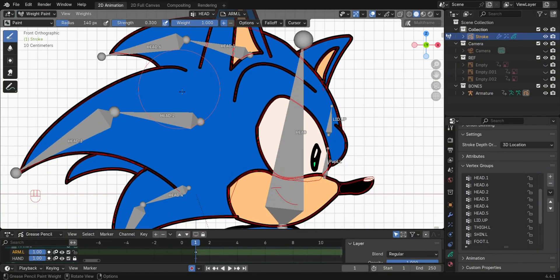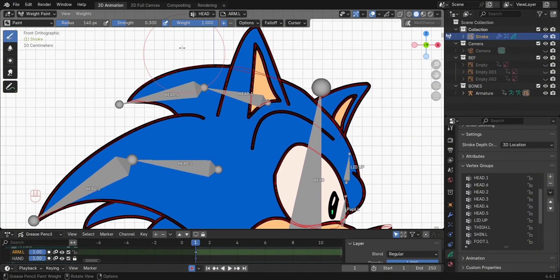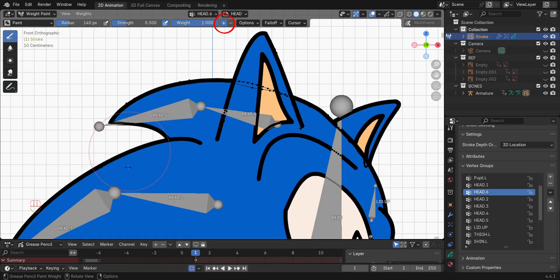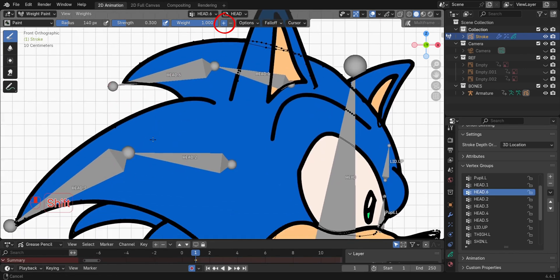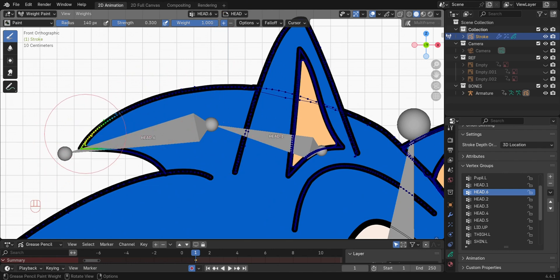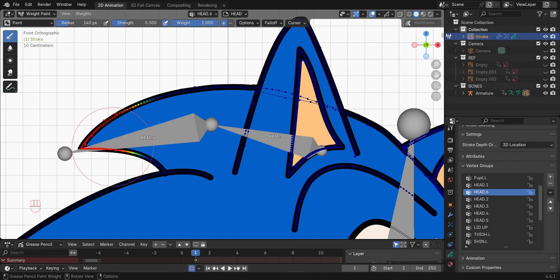For the hair, select the bone name, then switch to Weight Paint Mode. Then select the plus icon to add the weights. You can use both methods, however. You have more control applying manually, especially for small and complicated parts.